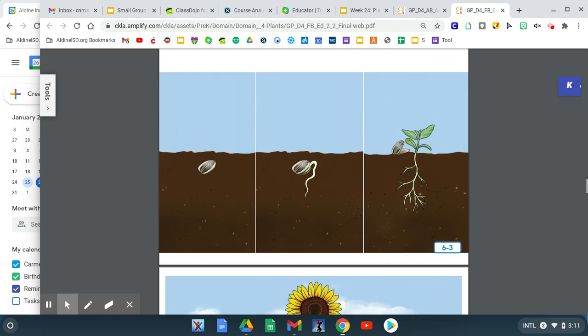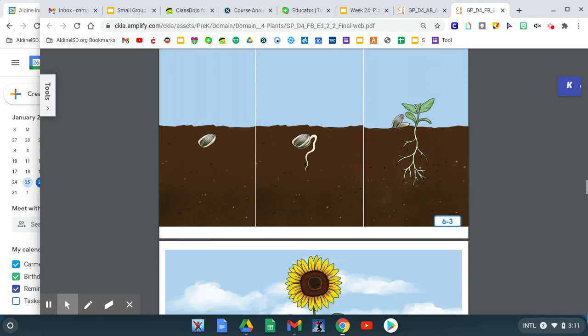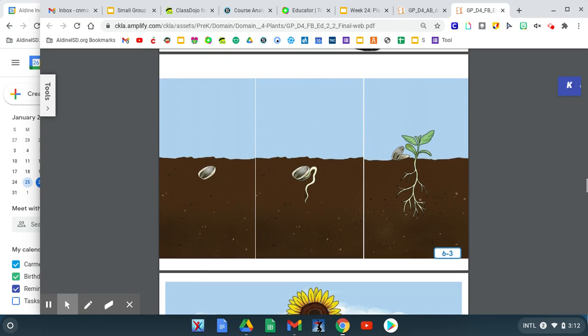Many plants, including sunflowers, grow from seeds. For a sunflower to grow, first a seed is planted, or falls into the soil.